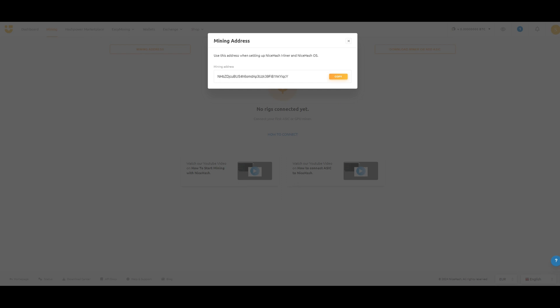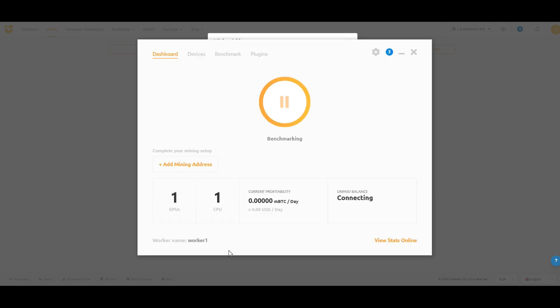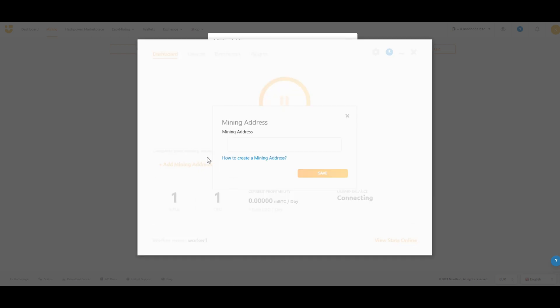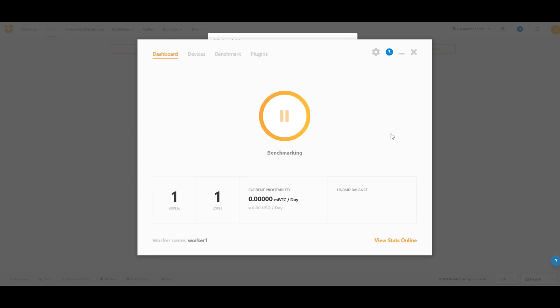Now open up NiceHash and go to Add Mining Address. Next, paste in the mining address that you just copied and hit Save. You have now successfully added a new rig to your manager.